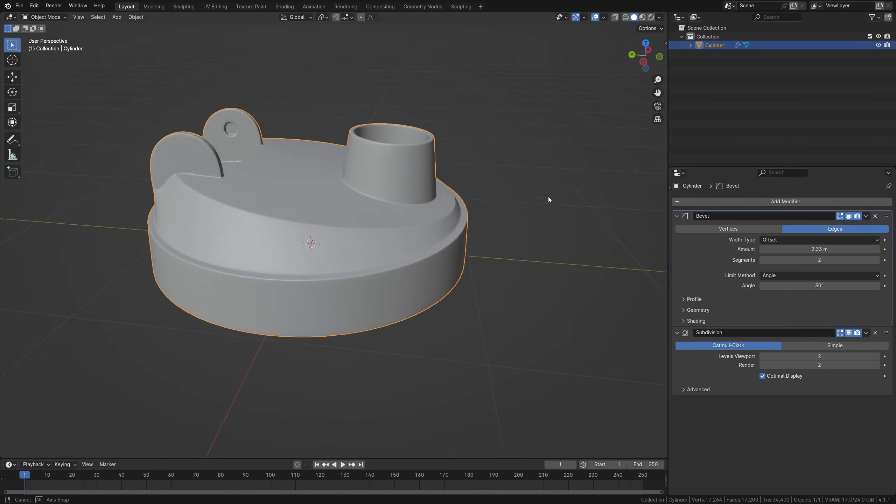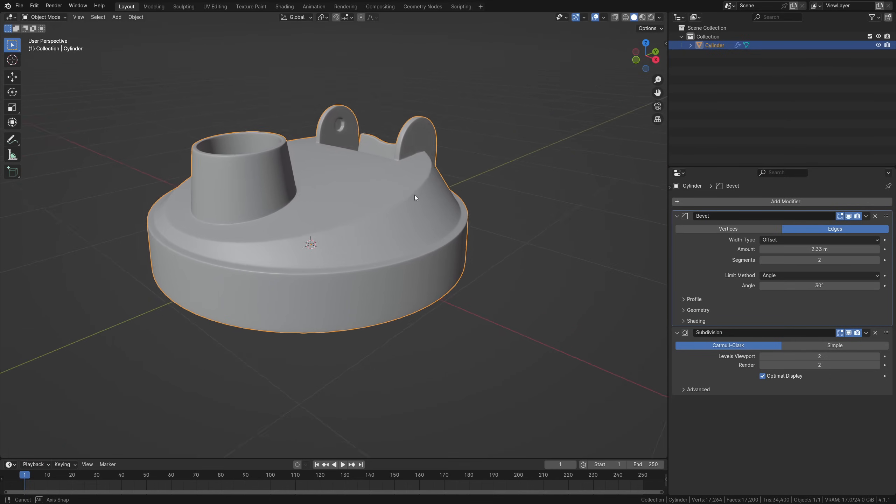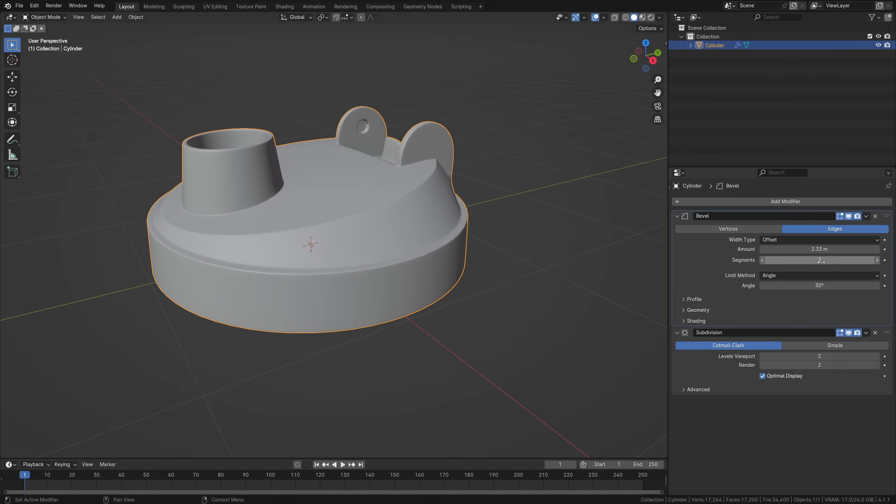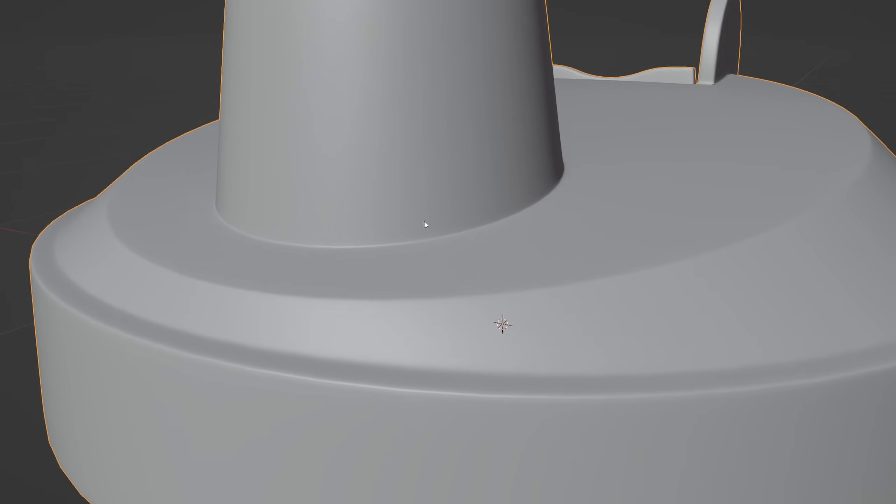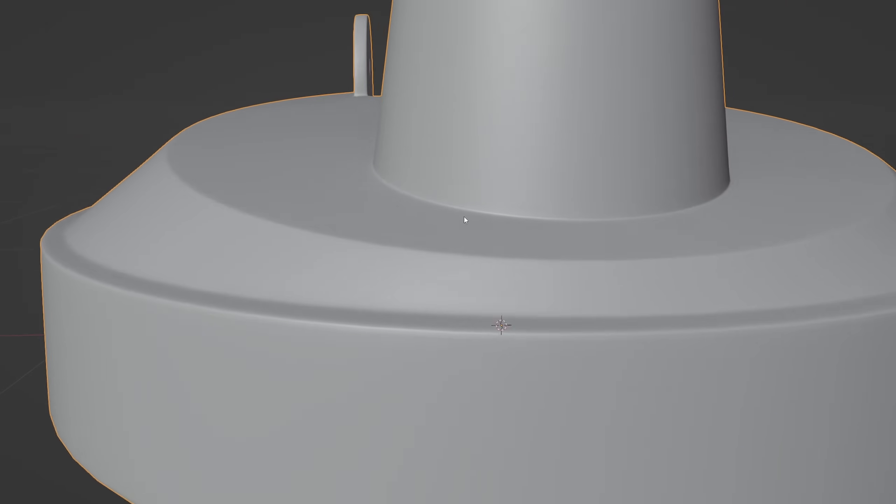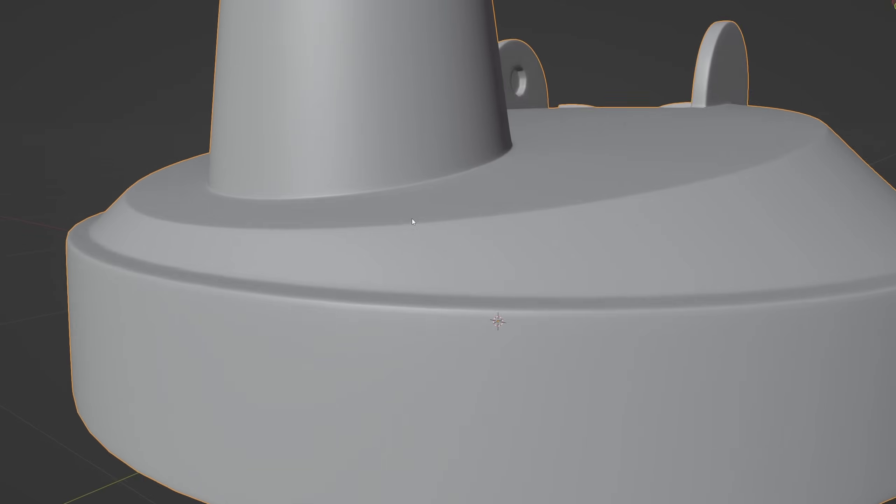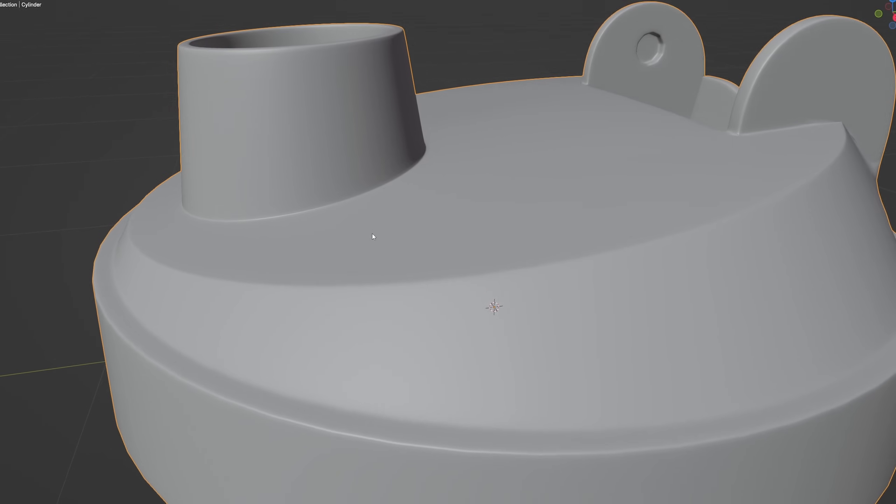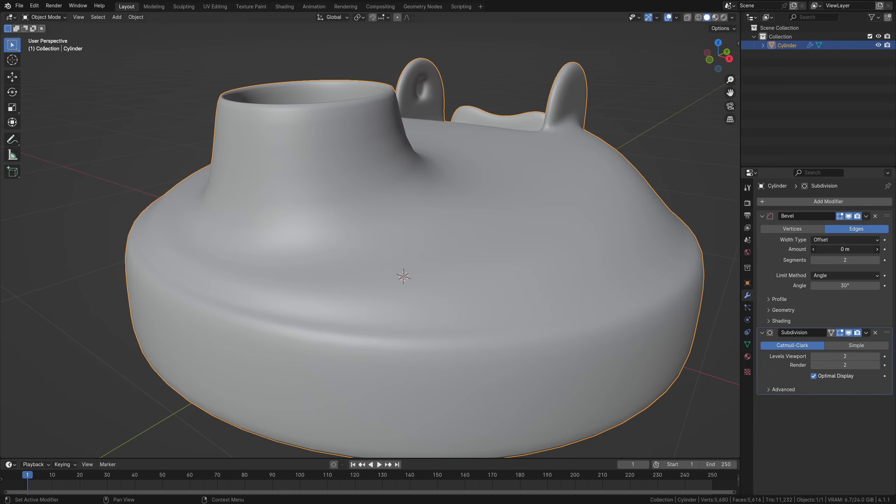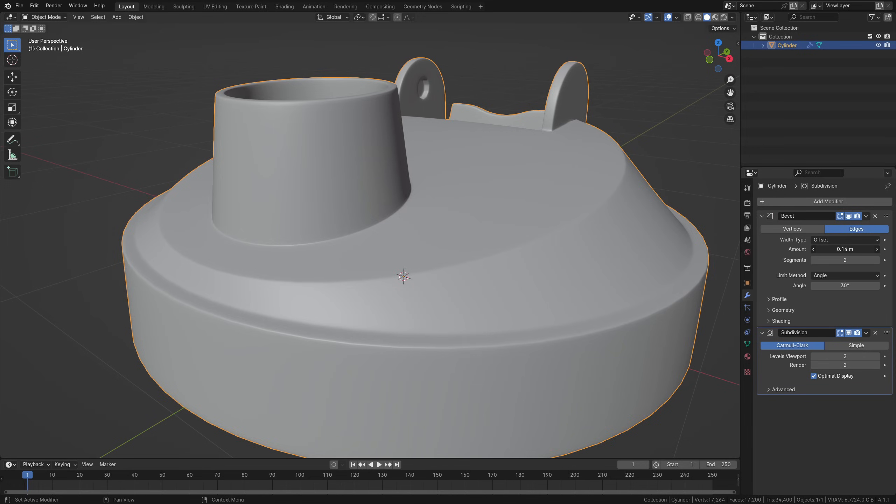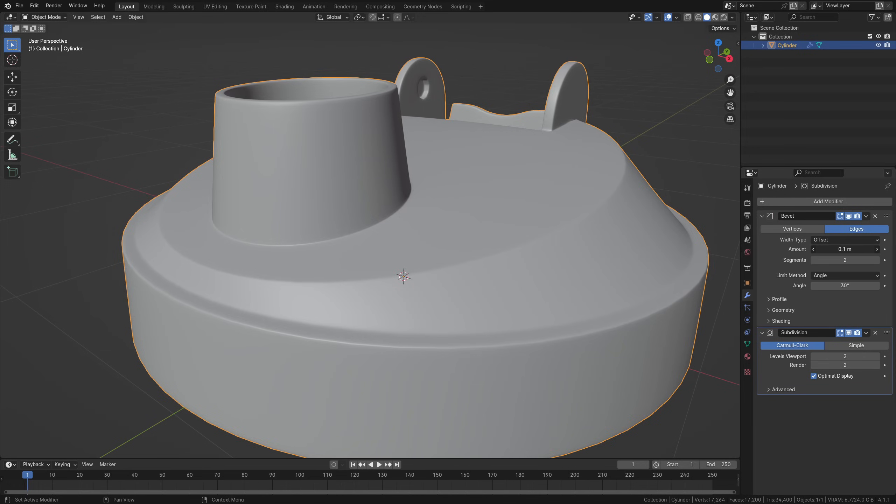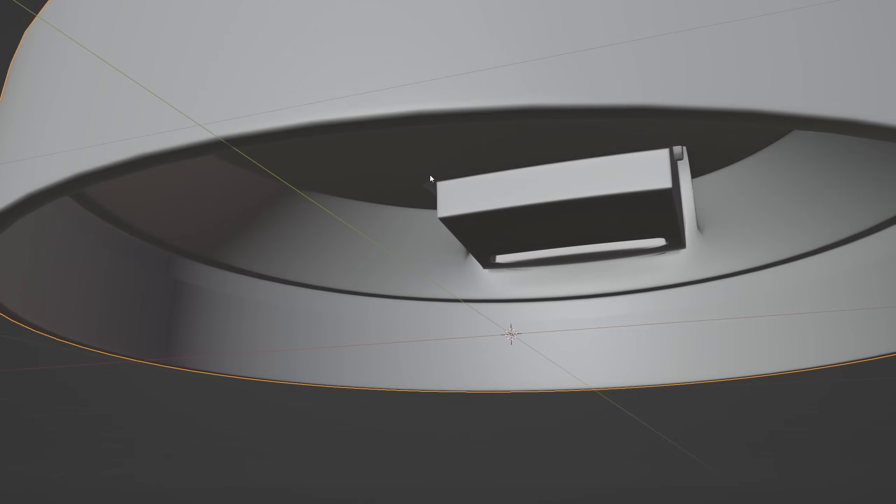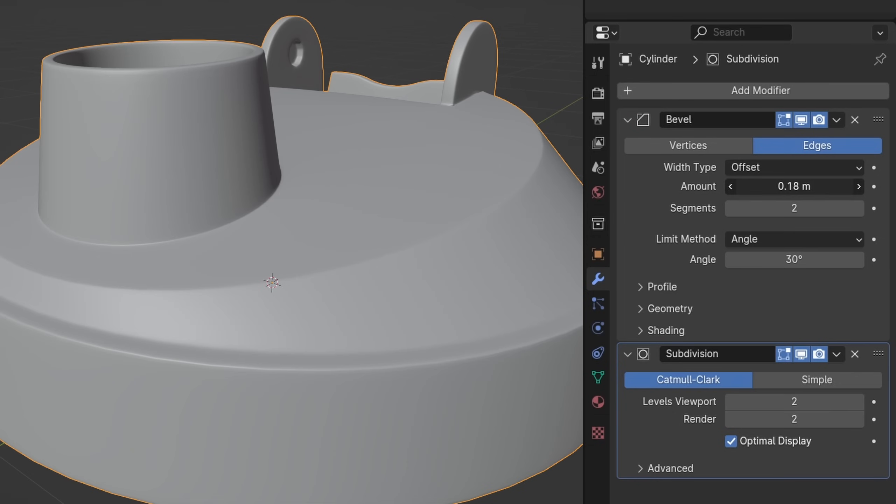So here's a version with a bevel and a subdivision surface modifier slapped on with two segments. As you can see, it's not terrible, but we have little to no control over the amount since there's a lot of different geometry with various possible sizes. It also breaks with basically any value since the bigger sizes won't fit in the smaller areas, resulting in very sharp bevels everywhere.